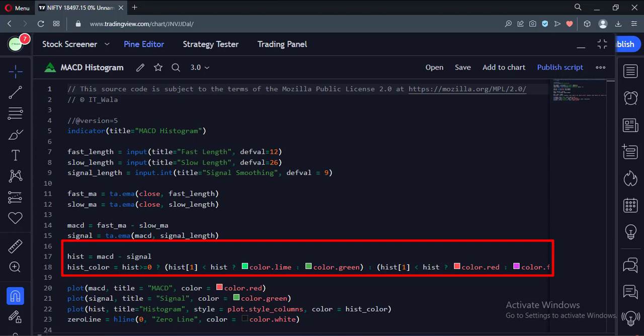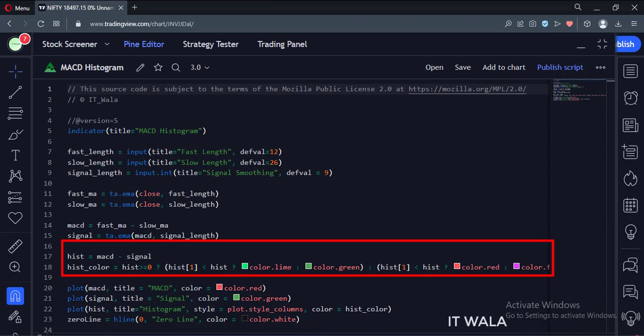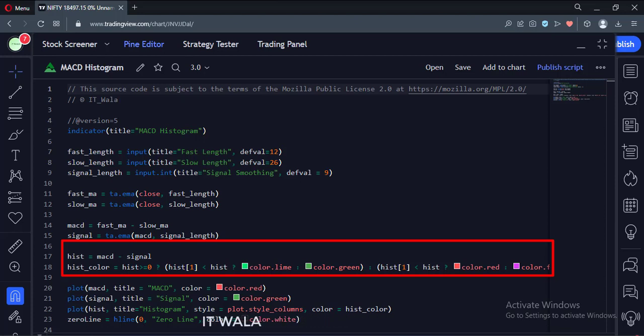Then we calculate the color of the histogram. If the histogram is above the zero line and is rising, then we color it dark green. If the histogram is above the zero line and is falling, then we color it a faint green.